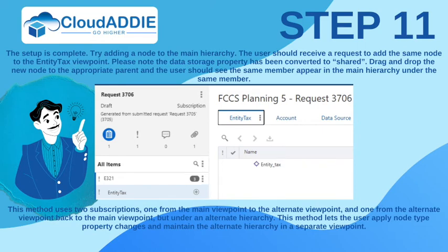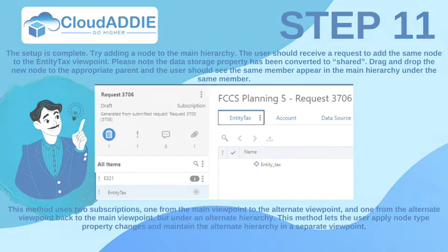This method lets the user apply node type property changes and maintain the alternate hierarchy in a separate viewpoint. And don't forget to join us for our Open Mic Series — every Wednesday and Friday from 8am to 6pm Central time, we answer your questions on cloud computing.